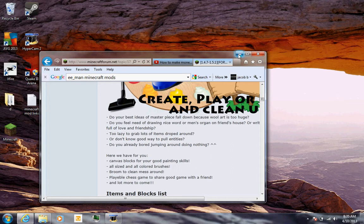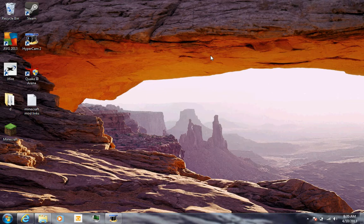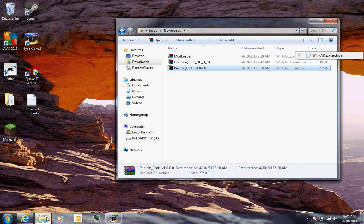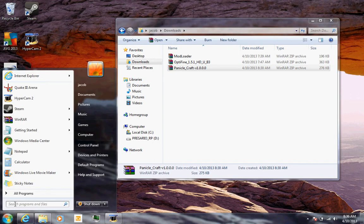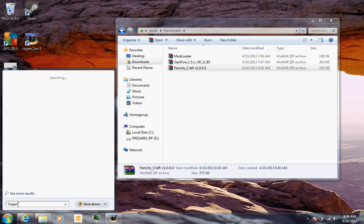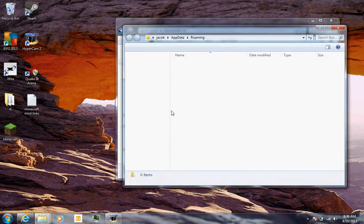After you've downloaded it, I already have it downloaded here. You want to go to your start menu, search percent app data percent, and press enter.